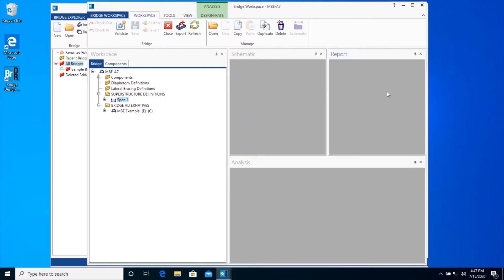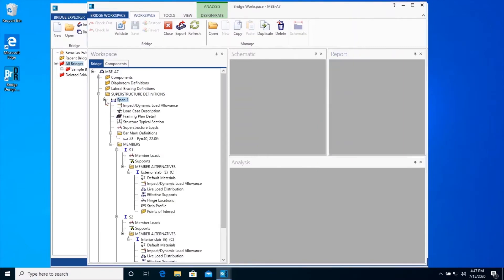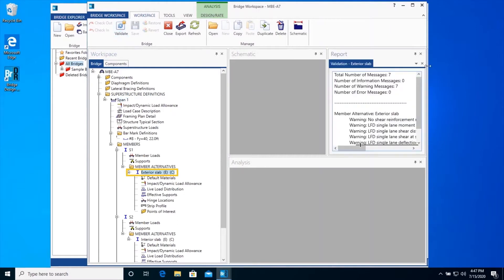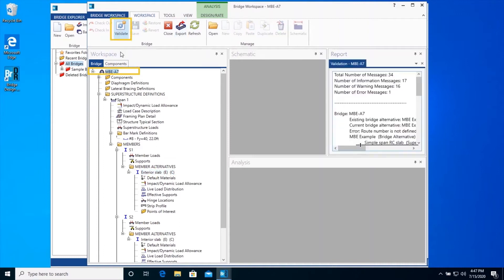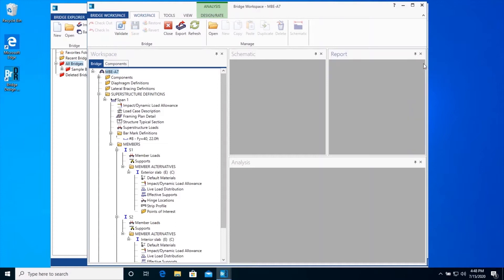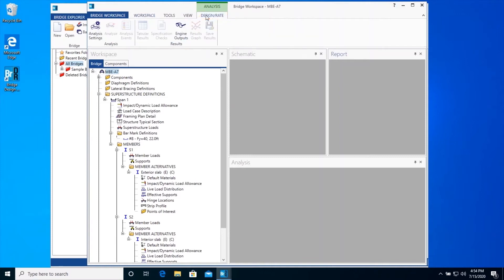You can also generate validation reports for each individual member or for the whole bridge as shown. Close the validation window. Open the Analysis Settings window by navigating to the Design Rate tab and click on Analysis Settings on the ribbon in the analysis group as shown.